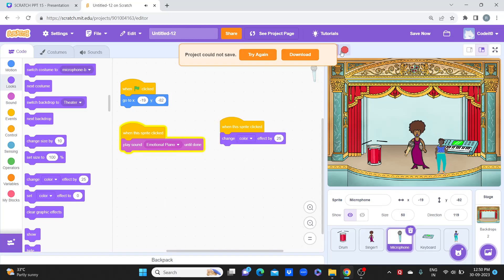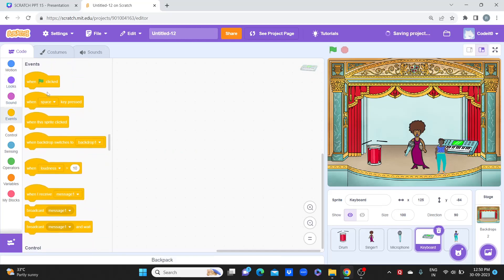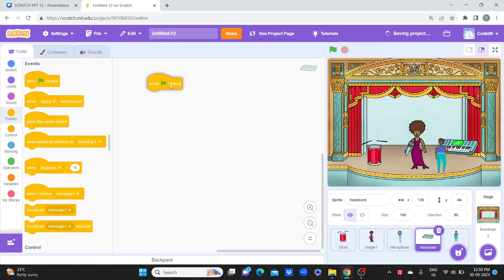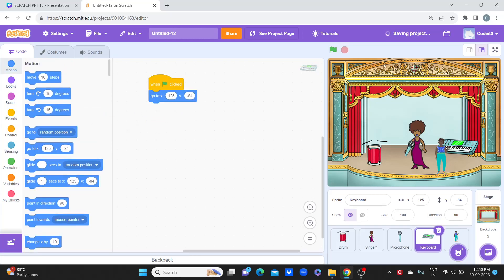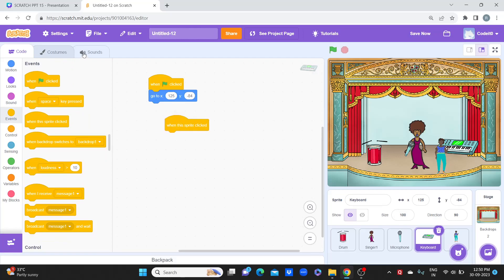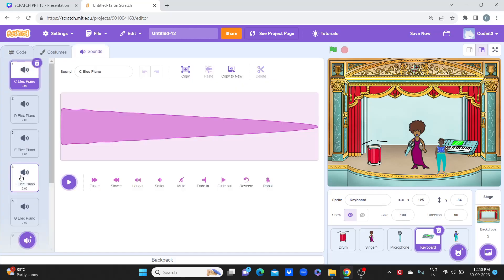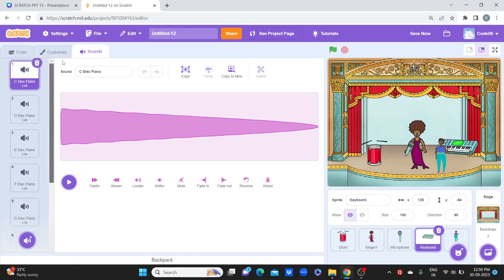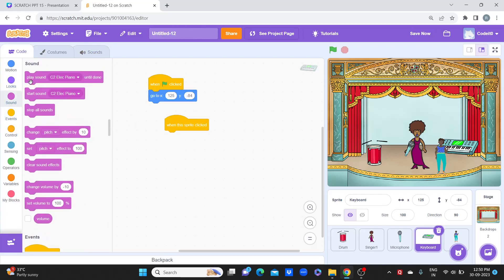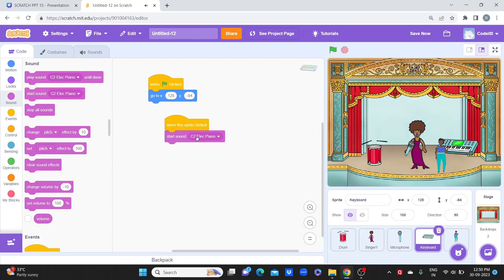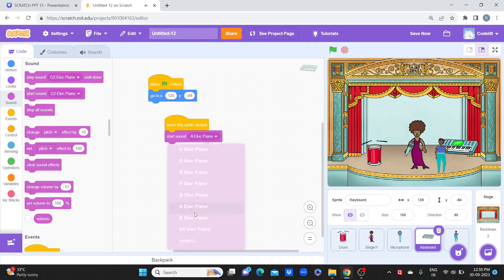Now you can do same for the piano. You come here, you first set the position. You can see the project is automatically getting saved. Now in piano we have different things - electric A, B, C. So what we do is when the sprite is clicked, you go to the sound and you do start sound, and let's start with A.